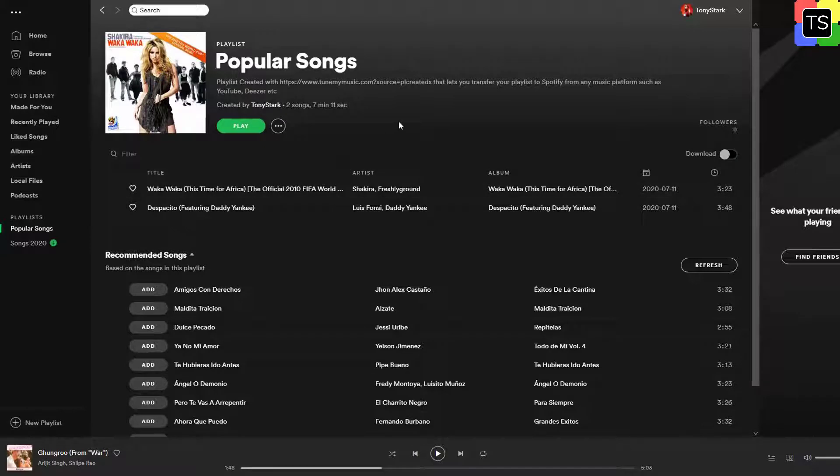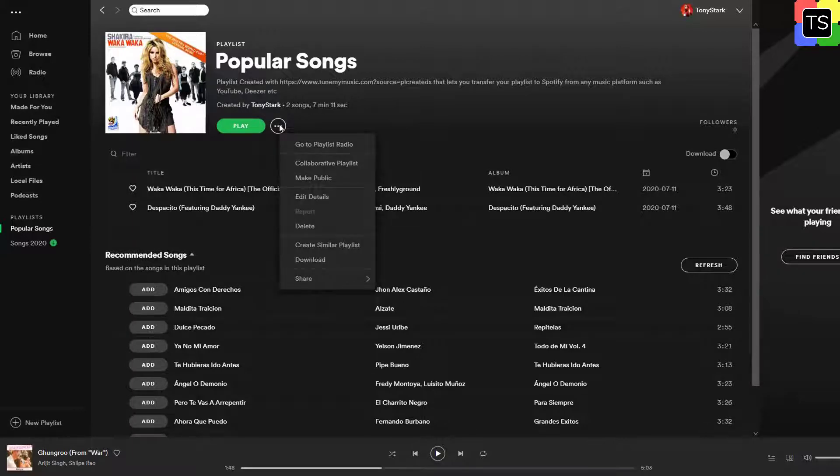In case you change your mind in the future and want to make the playlist back to public, open the same menu again and select Make Public.